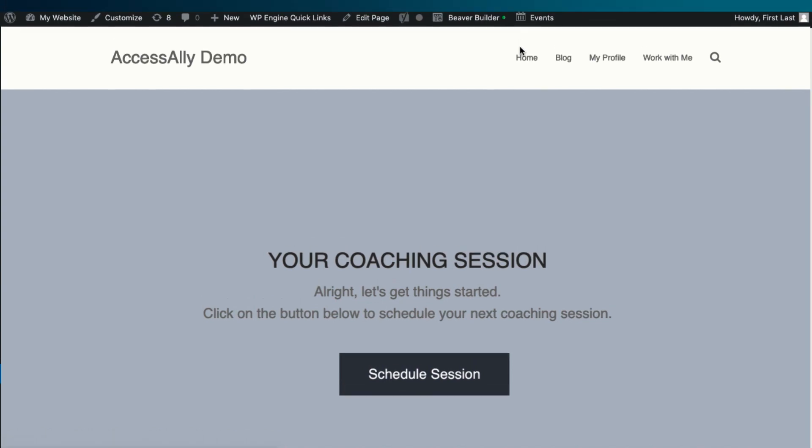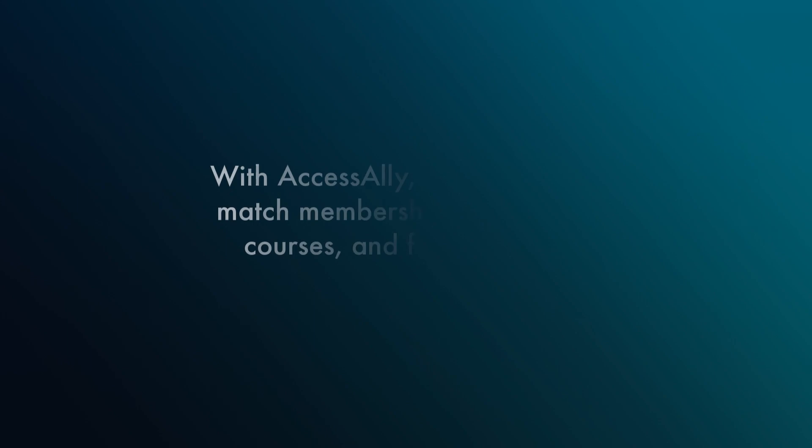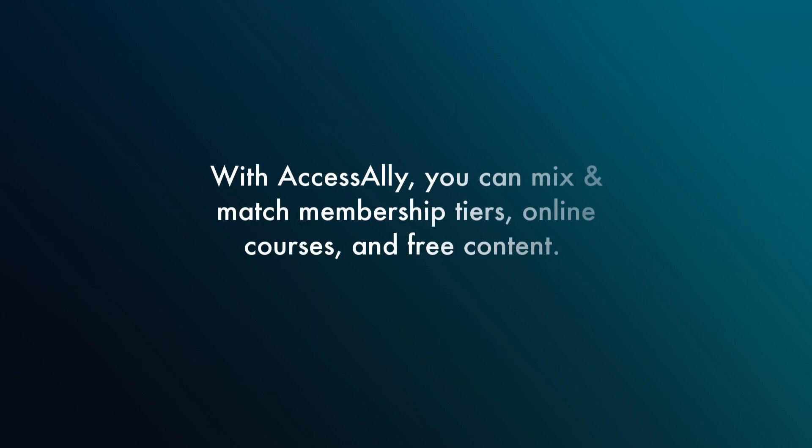Create as many tiers as you want for your membership program, but you're not limited to the same format for each. You can mix and match with courses or runoff options.